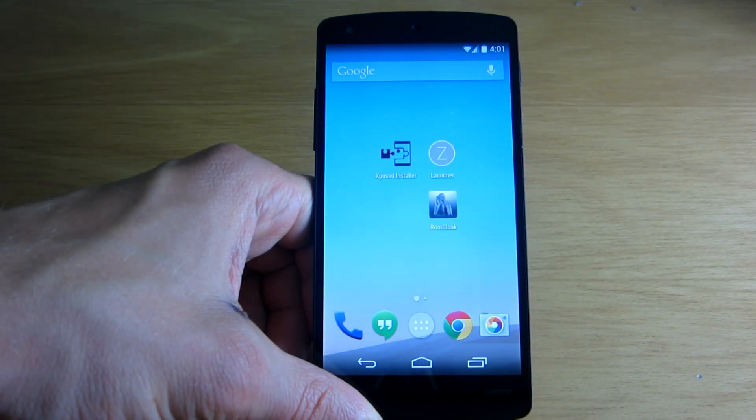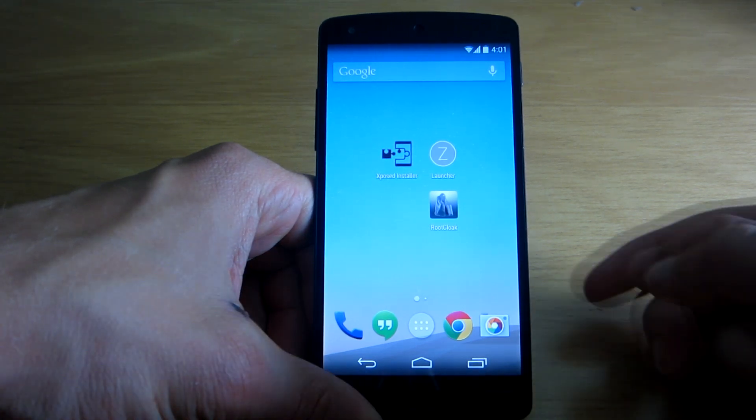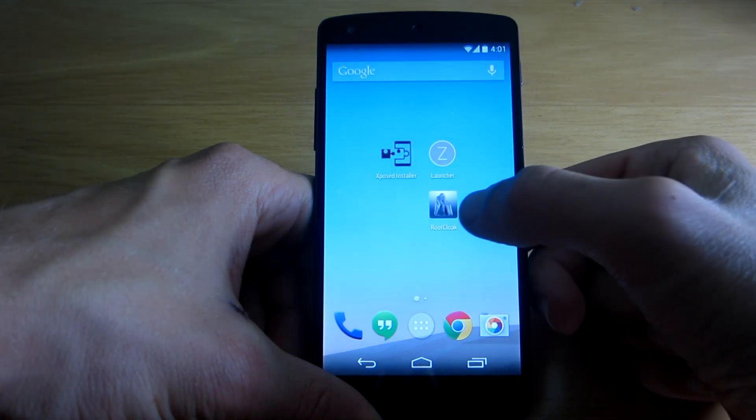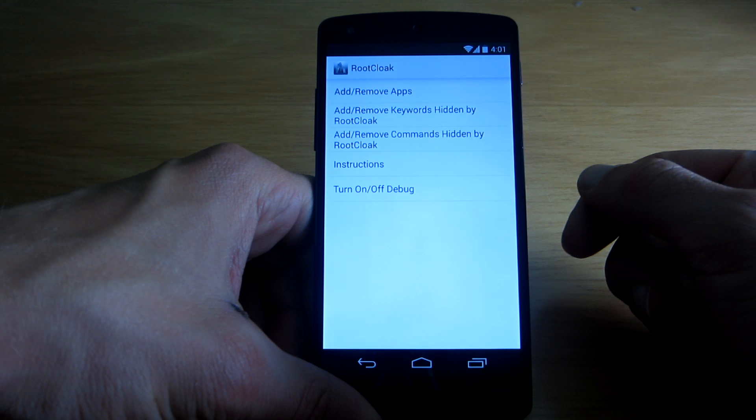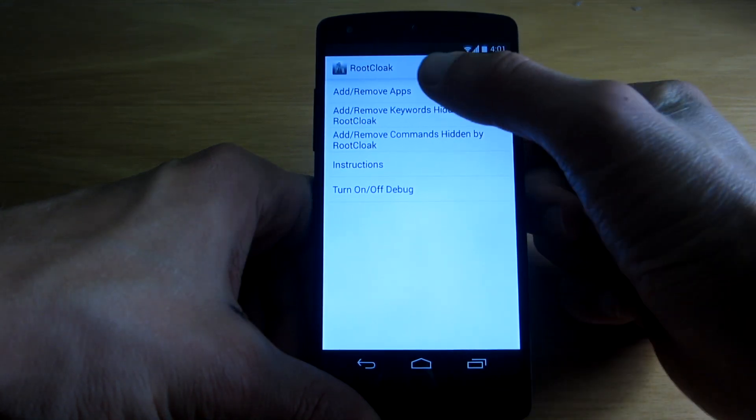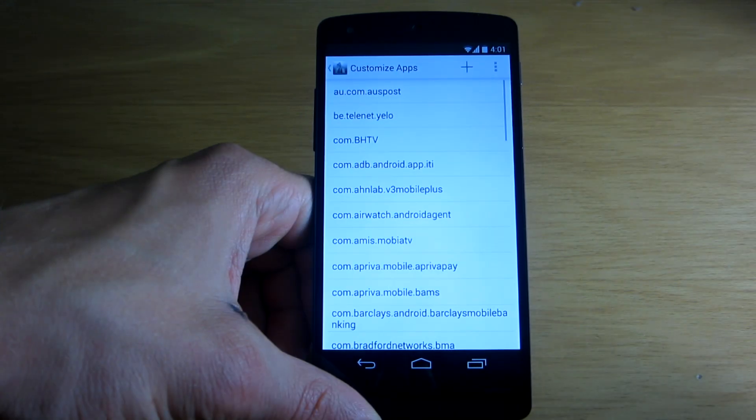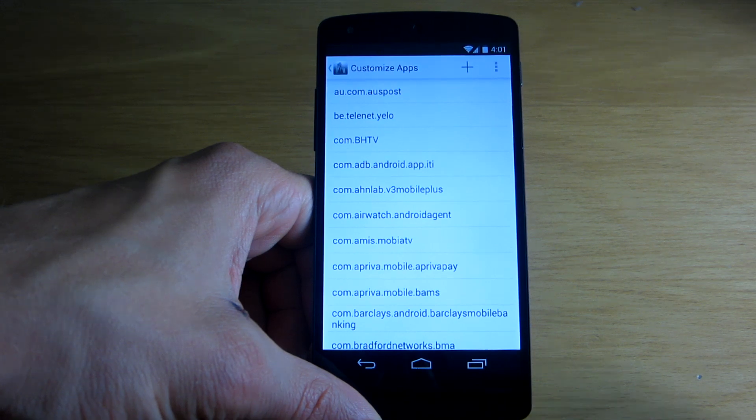Alright, and after rebooting your device you will now have this new application called Root Cloak. In it you can actually add and remove applications from being able to see that your device is rooted.